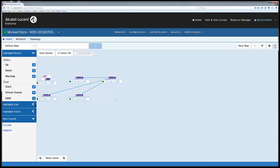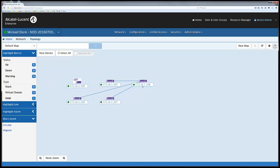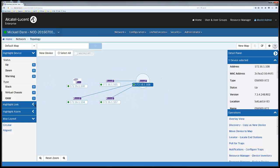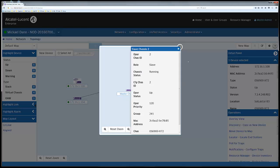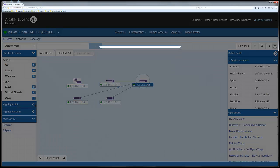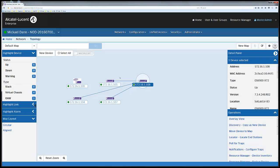As with any OV2500, we can discover elements, manage them, get overviews of the topology with overlay options to see deeper into a virtual chassis.